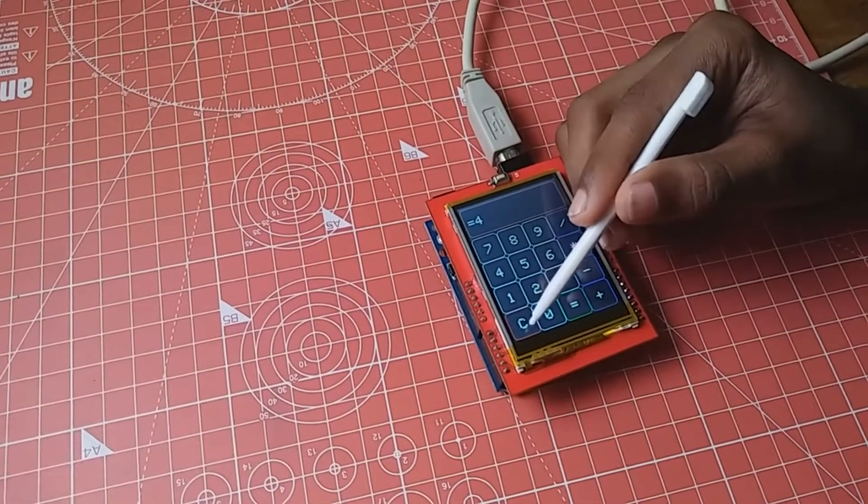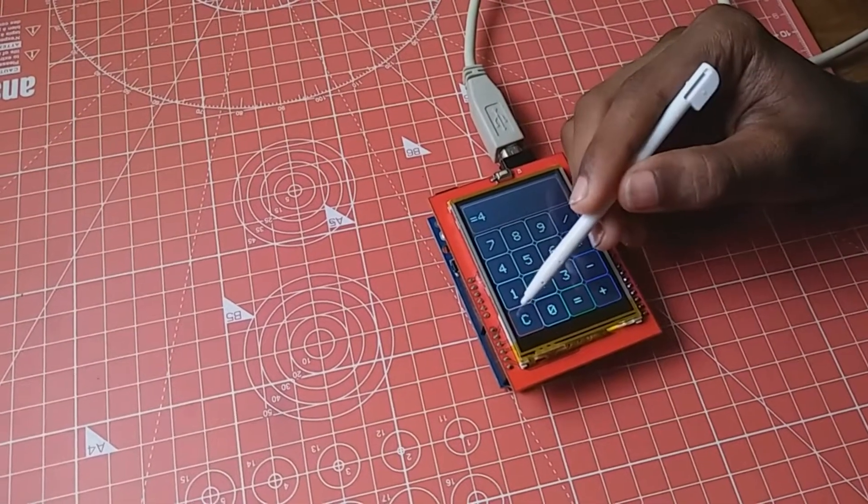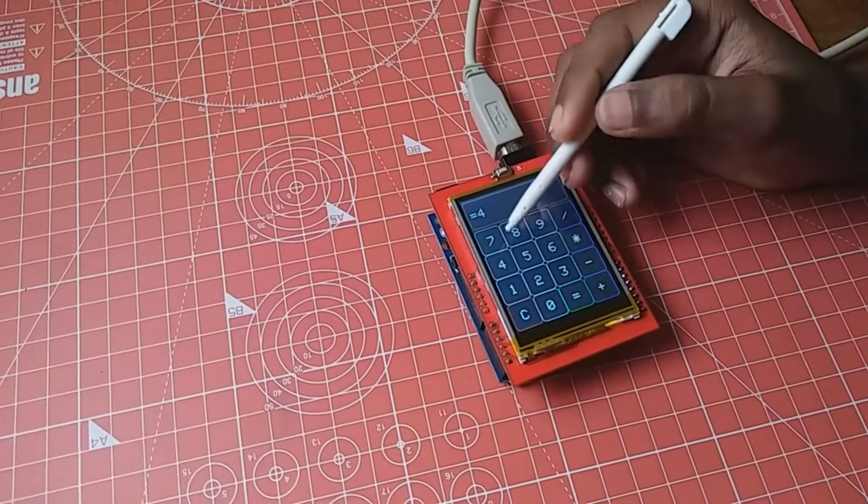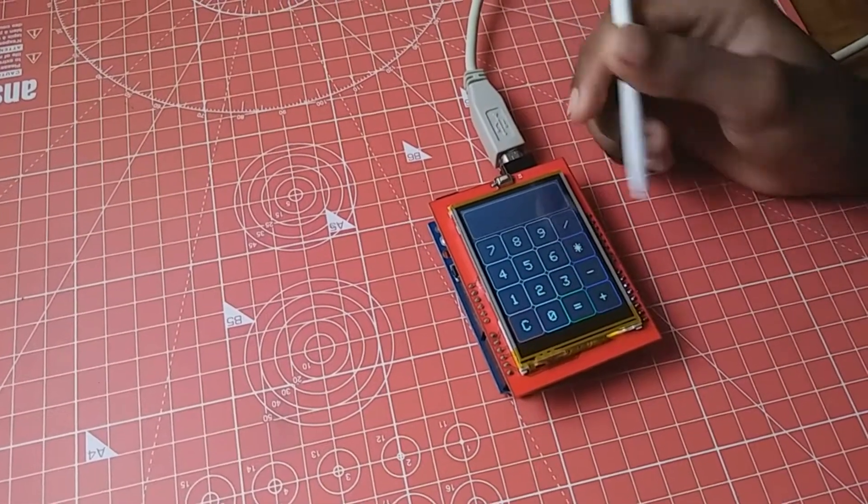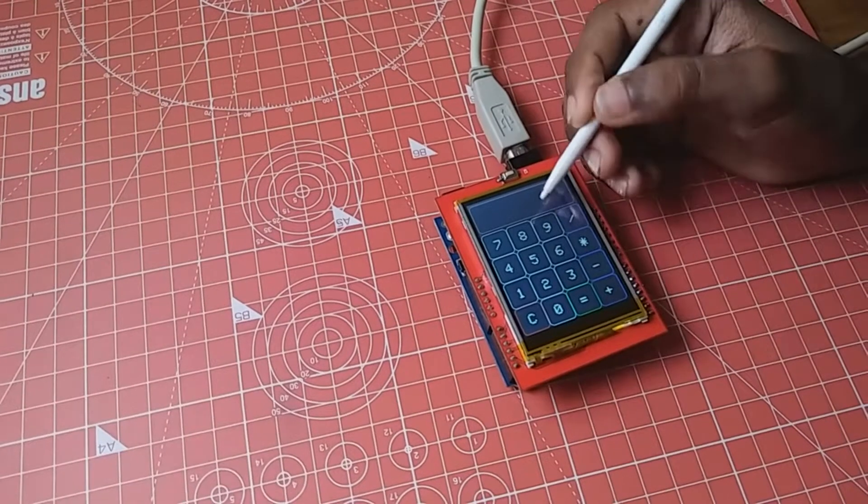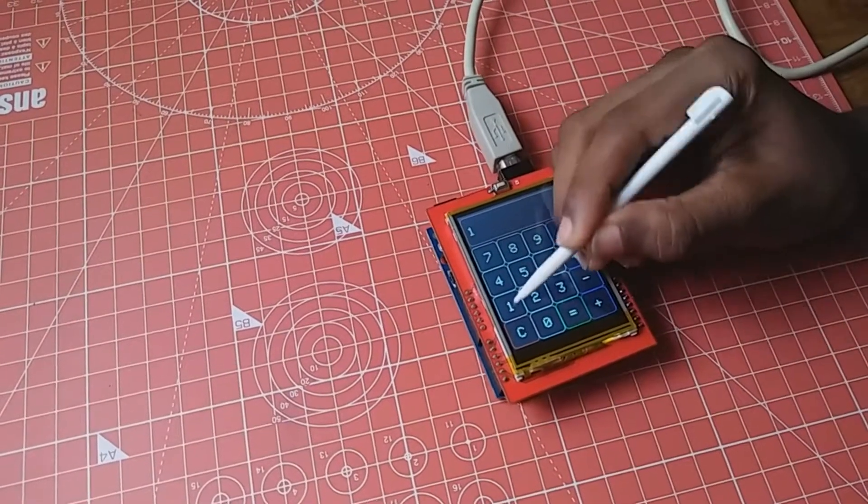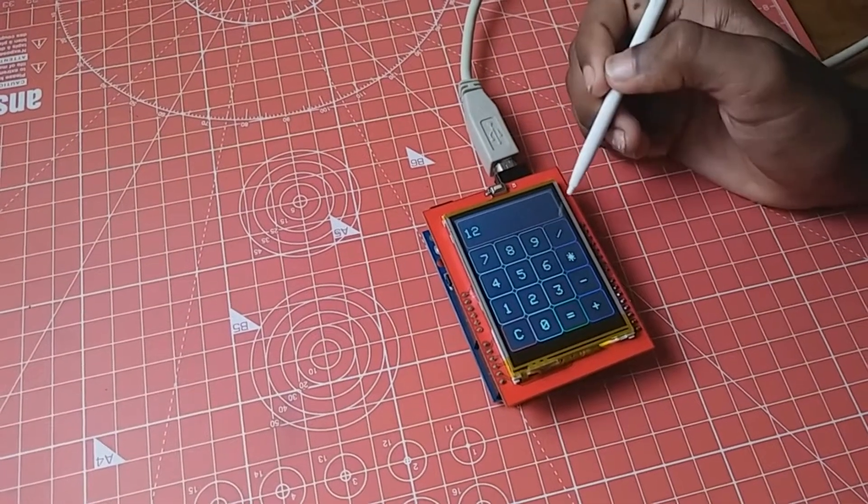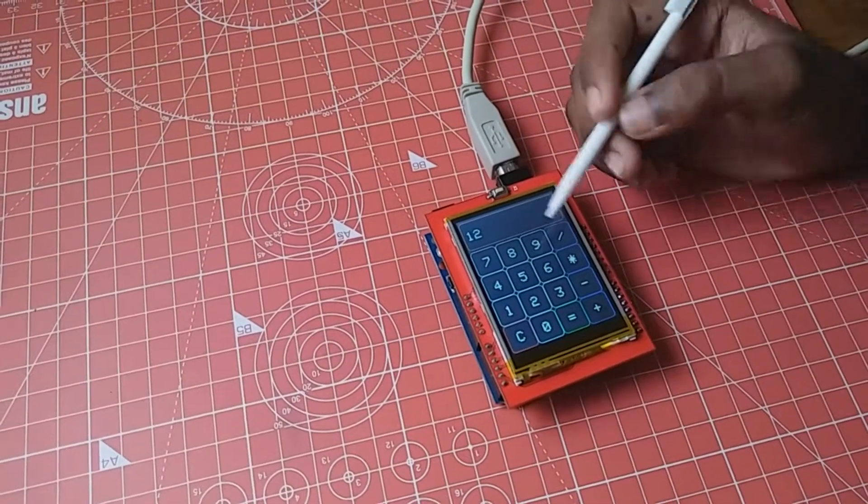It has also got a screensaver. It will be activated after 15 seconds of inactivity. Let's wait till 15.